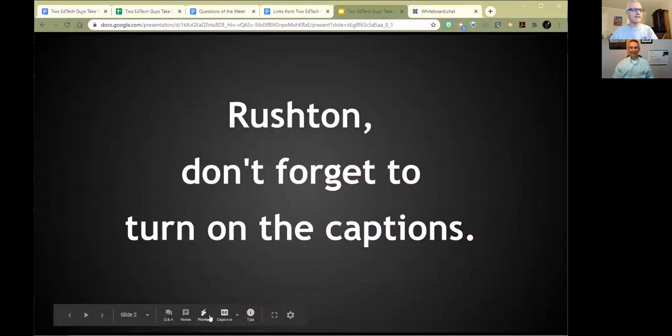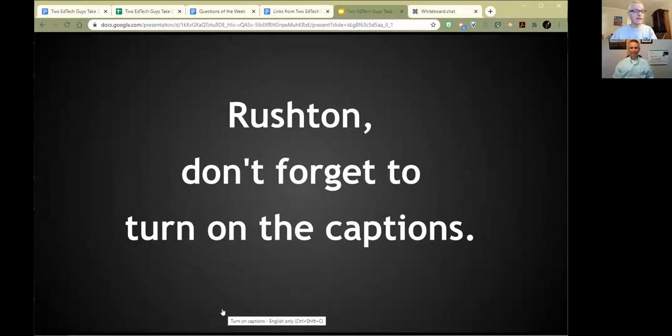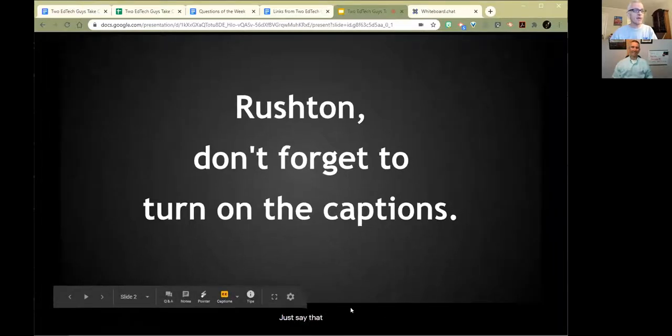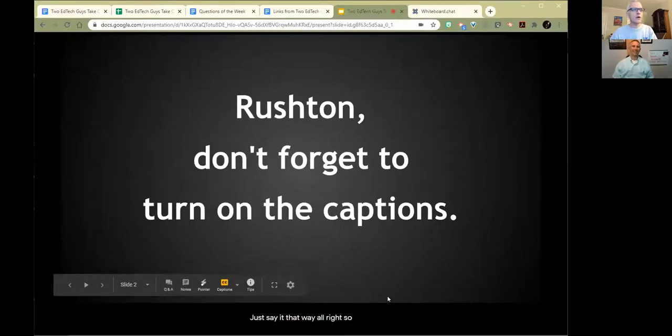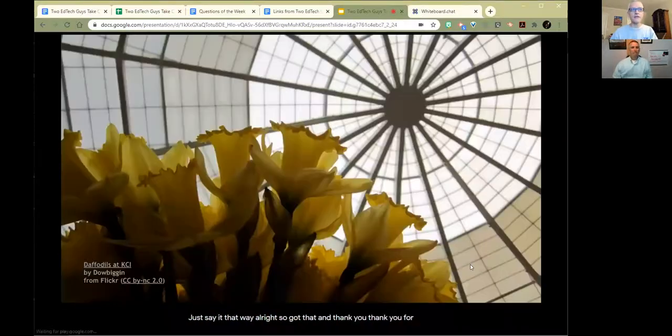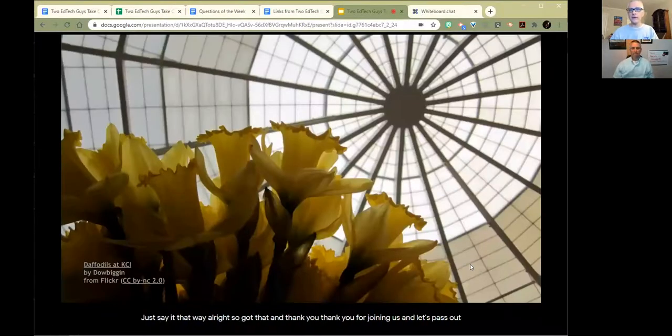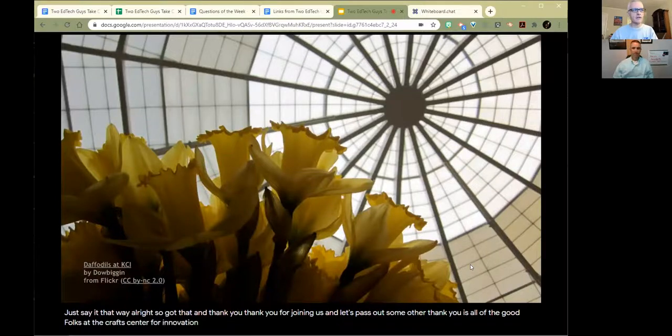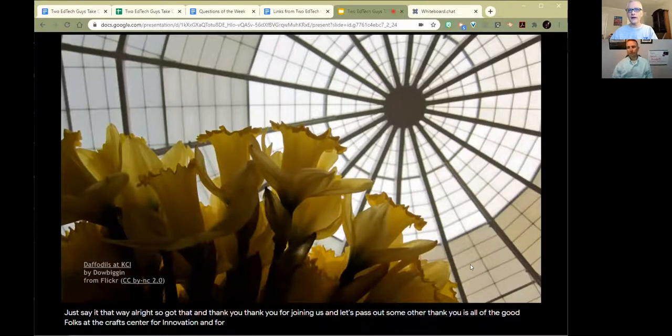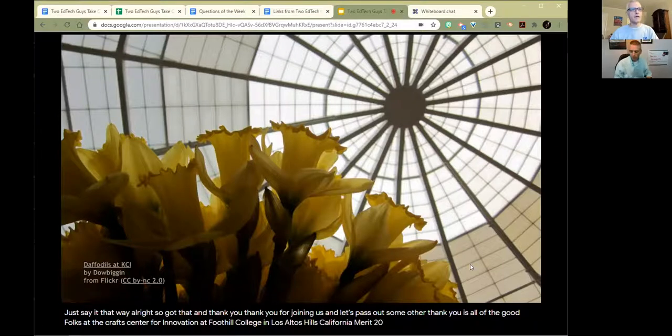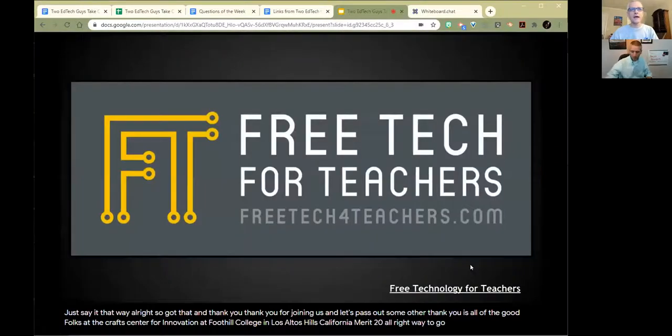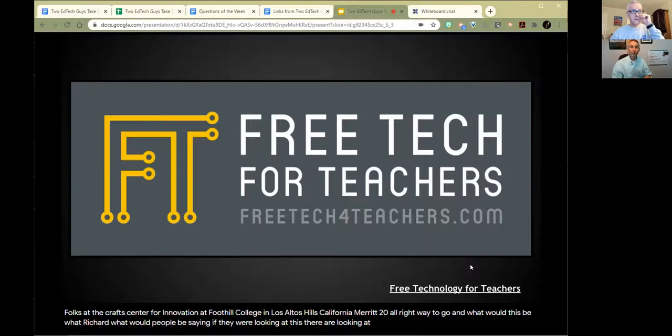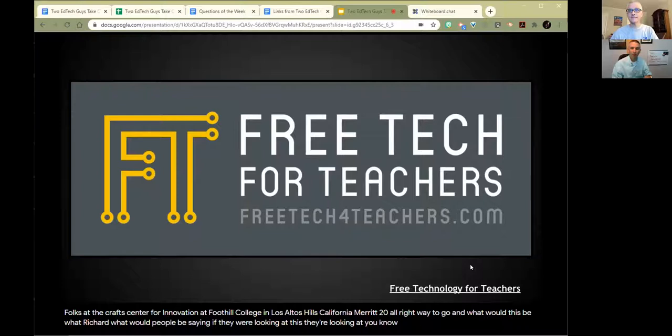Let's jump into things. Thank you for joining us. Let's pass out some other thank yous - all the good folks at the Krauss Center for Innovation at Foothill College in Los Altos Hills, California. And what would people be seeing if they were looking at this? They'd see freetechforteachers.com, my little collection of 15,300 some blog posts about all manner of educational technology.